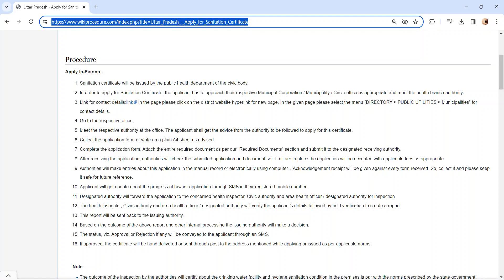Once the report is created, it will be sent back to the issuing authority. Based on the outcome of the above report, the issuing authority will make a decision whether to issue the certificate or not. The status of the application, whether it is approved or rejected, will be sent via SMS.